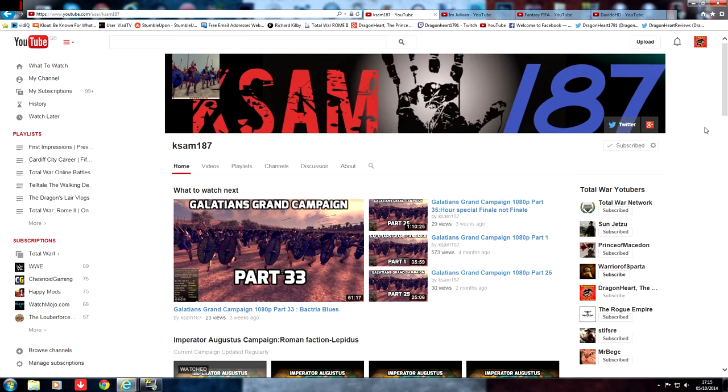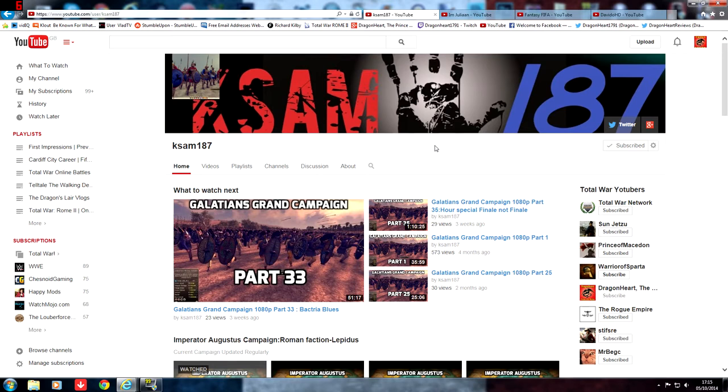So I have a channel here, his name is Kassam187, he is a Total War YouTuber and as you can see on the screen he has done a Galatian Grand Campaign.